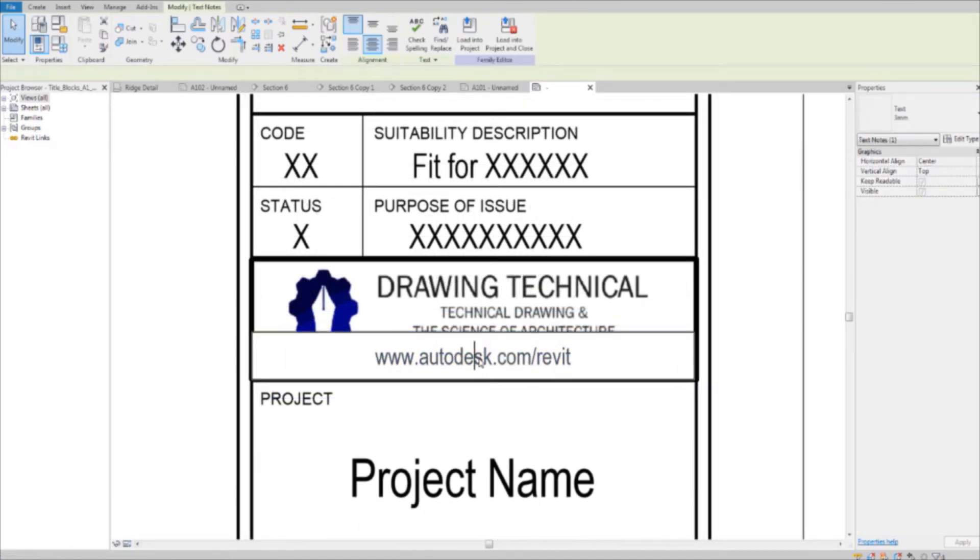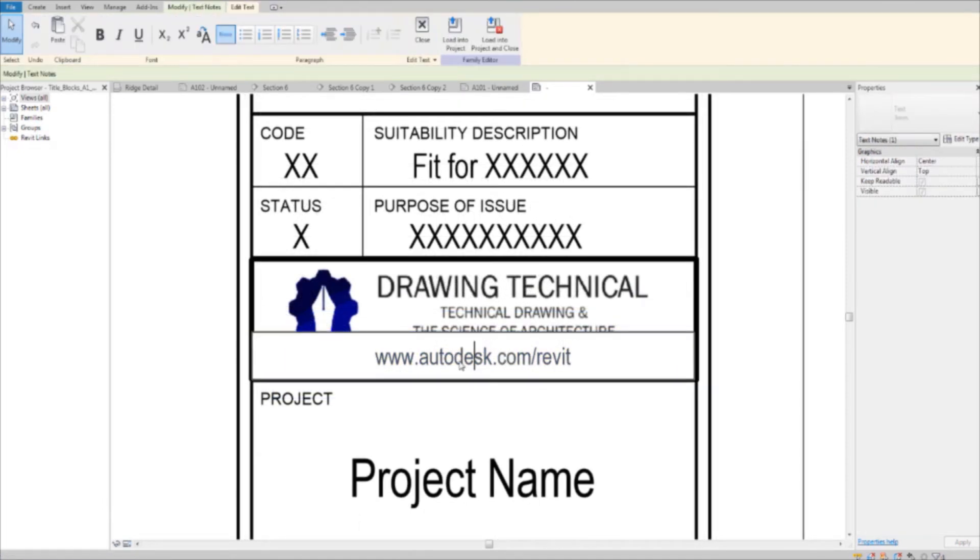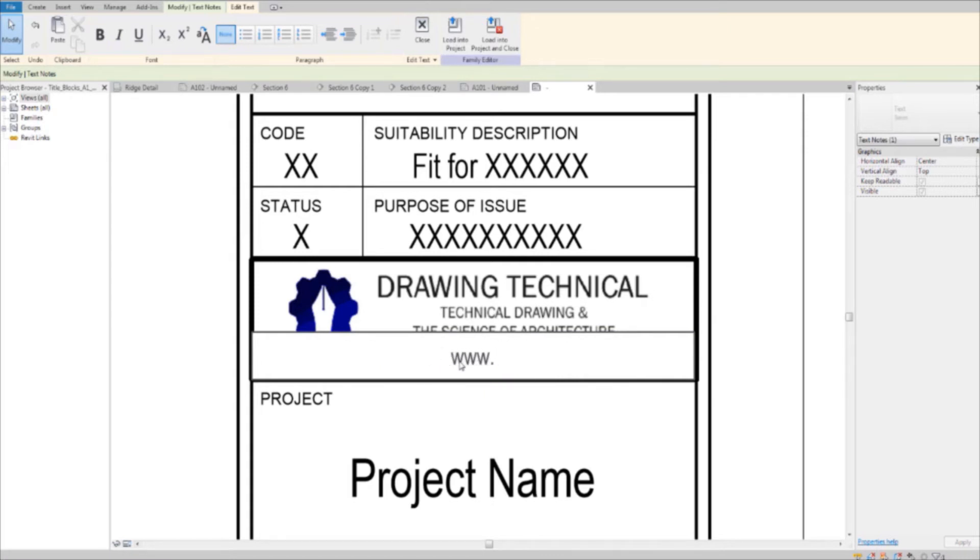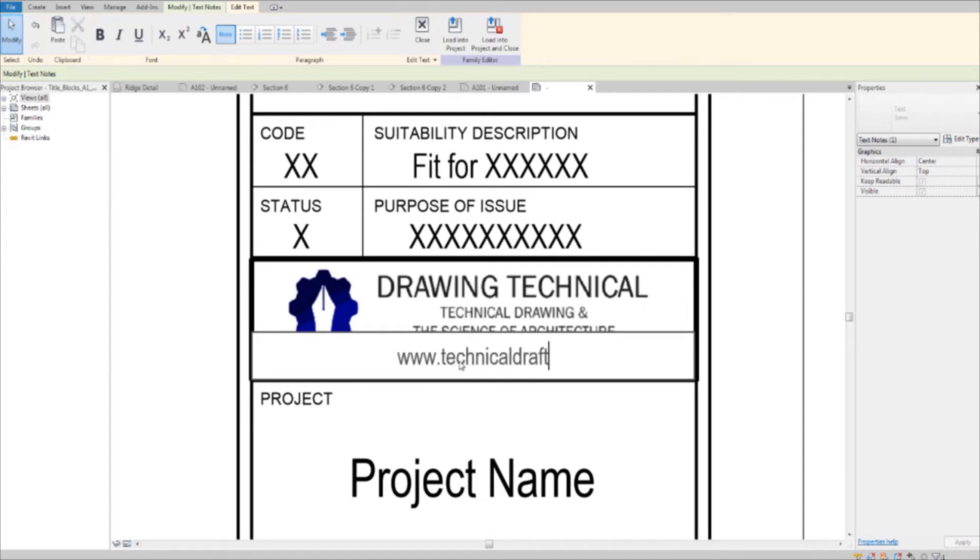And you could edit this to put your website in, or delete it if you don't have a website. TechnicalDraft.com